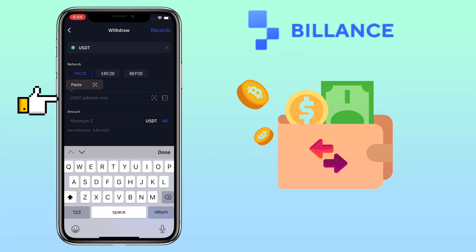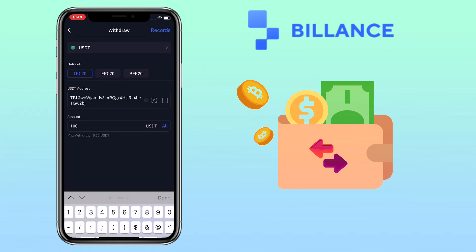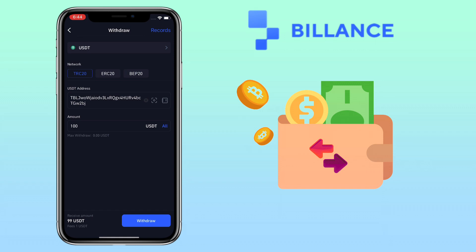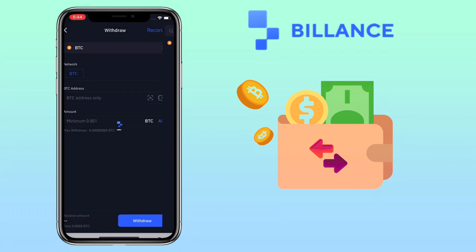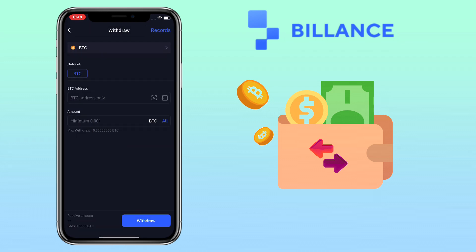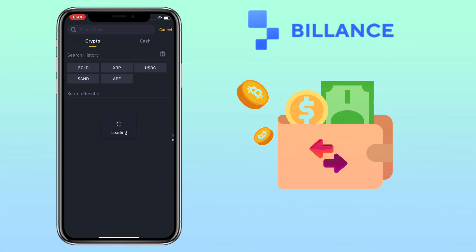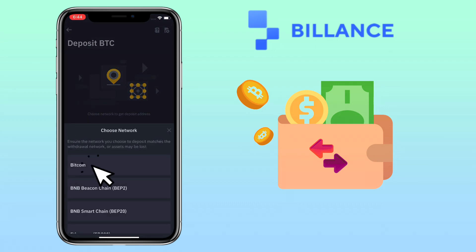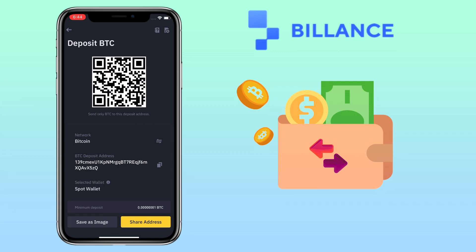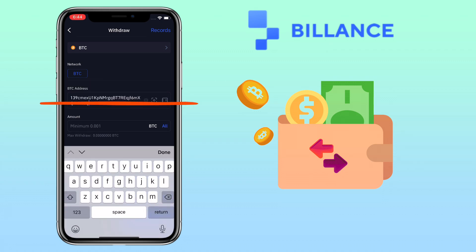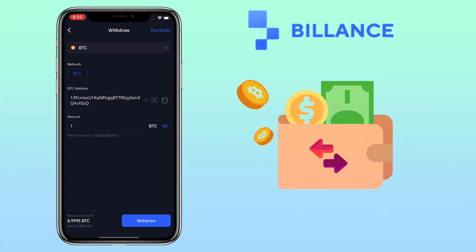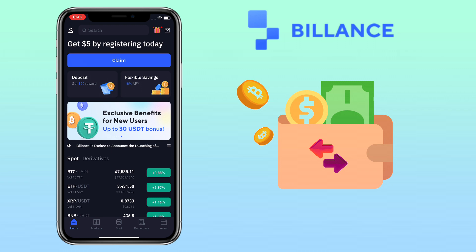Input the amount of withdrawal, and once done, click on Withdraw and proceed with the process. Let's try a different token — let me look for Bitcoin or BTC. Go to your external wallet, choose the same coin and chain network, copy your deposit address, go back to the Binance app, paste your deposit address, input the amount of withdrawal, and once done, tap on Withdraw. That's how easy it is to add funds to your Binance account.